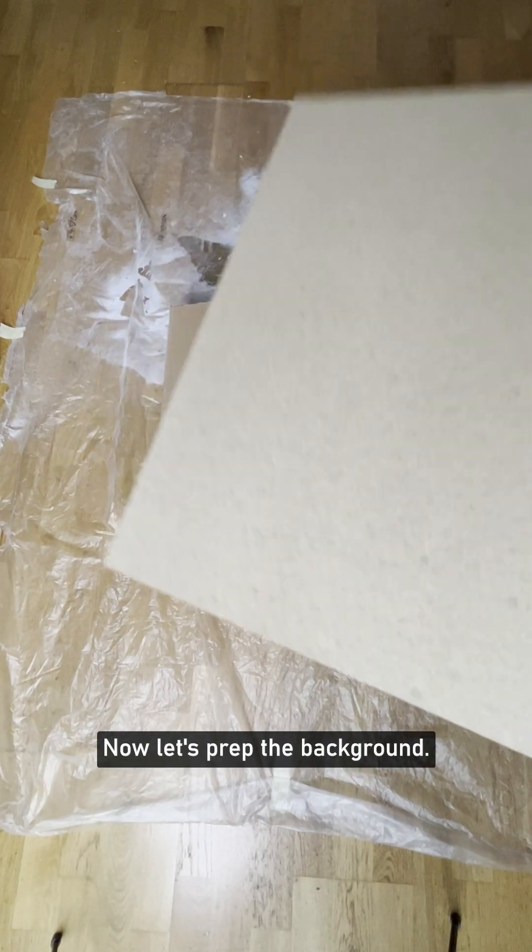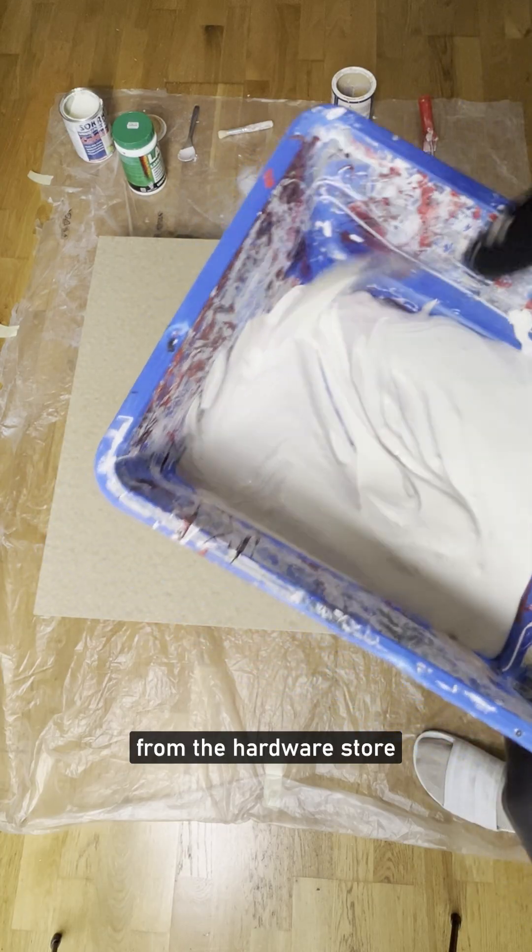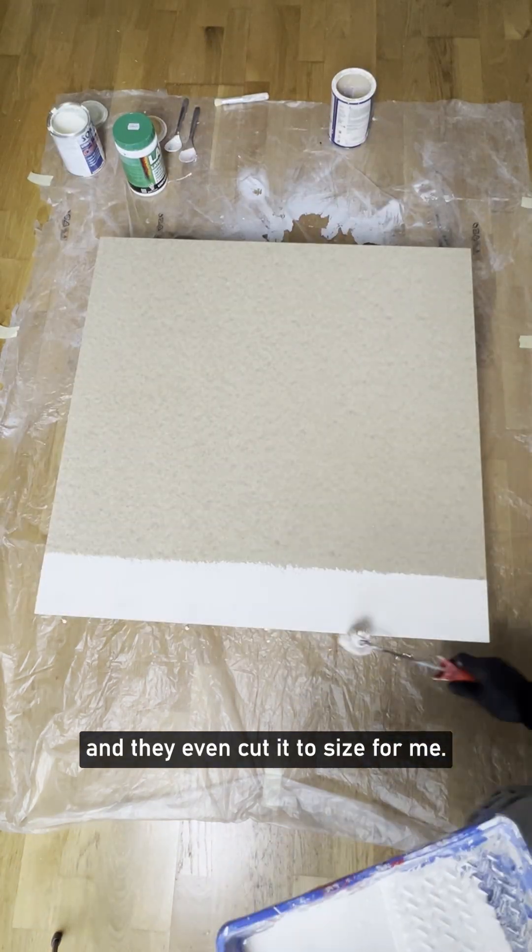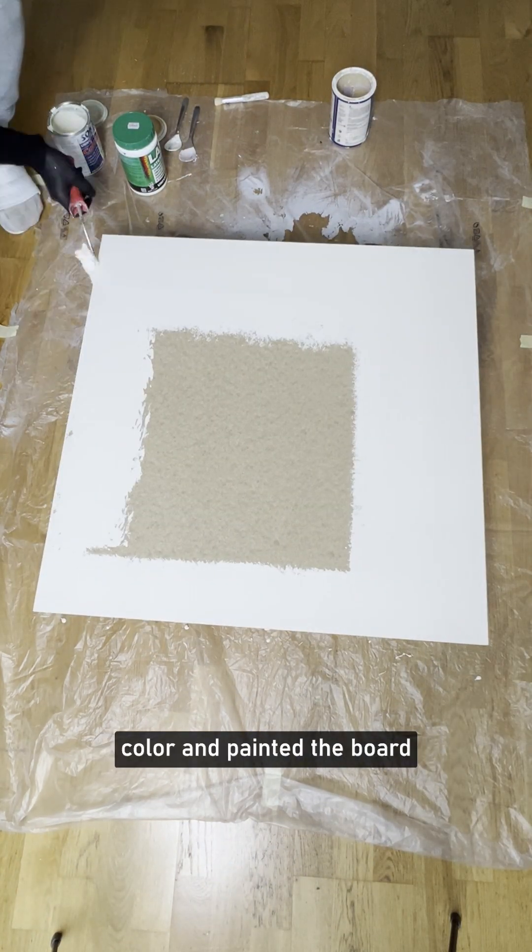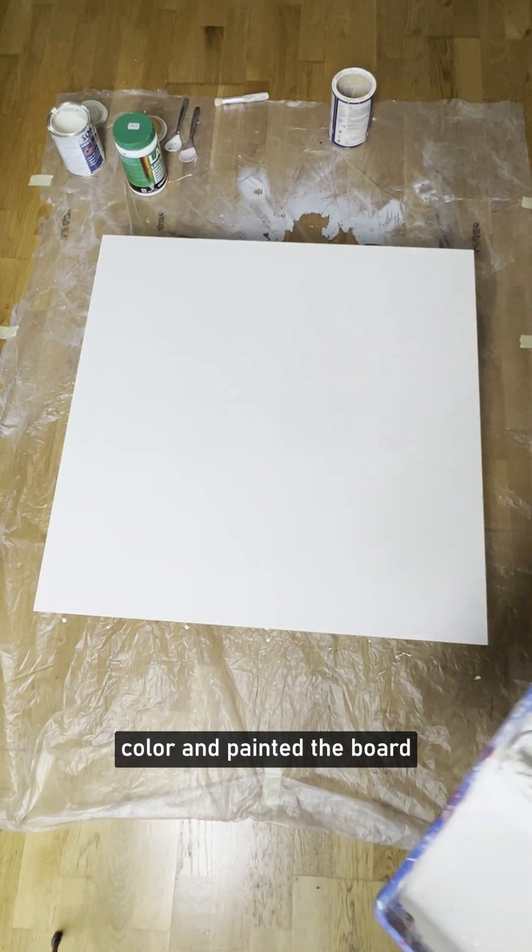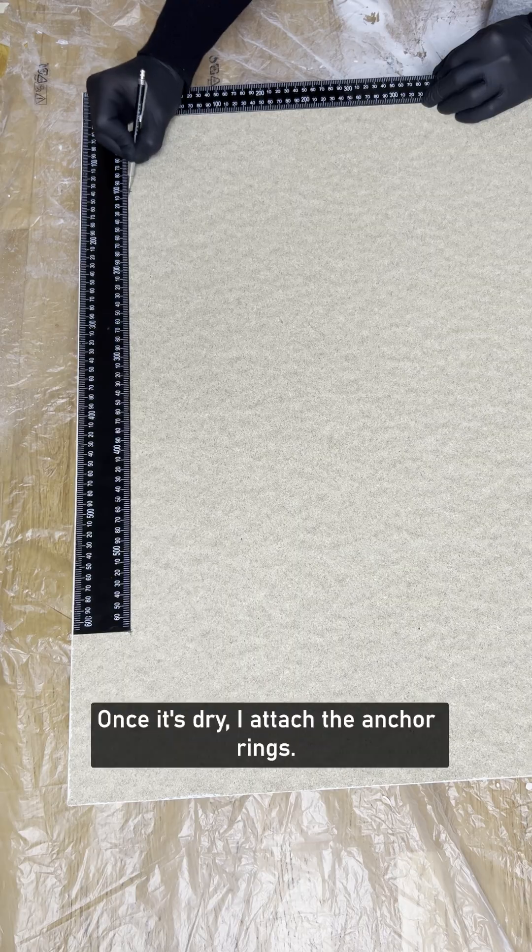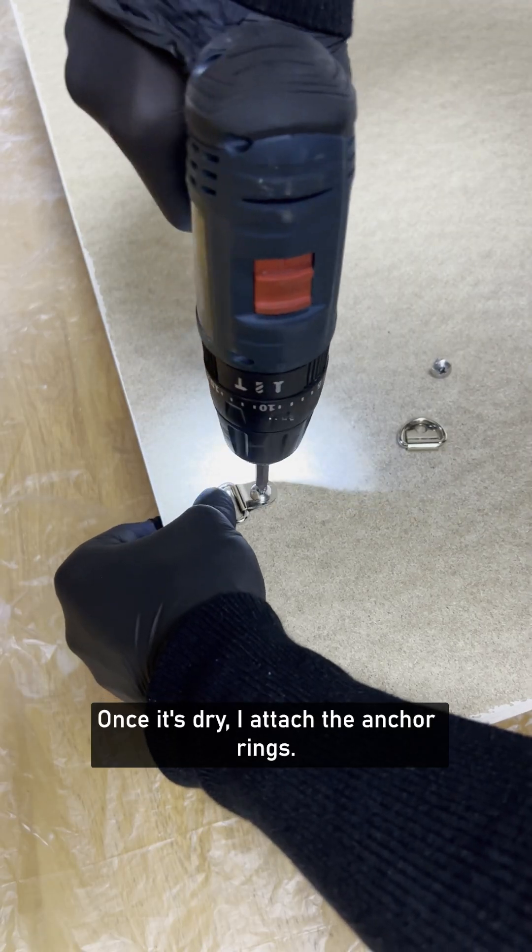Now let's prep the background. I picked up a chipboard from the hardware store, and they even cut it to size for me. Then I mixed a nice light beige color and painted the board with a roller. Once it's dry, I attached the anchor rings.